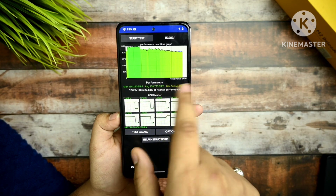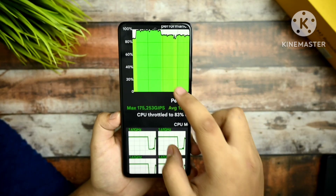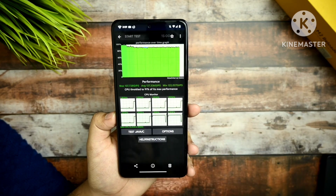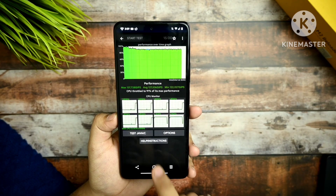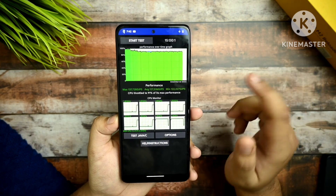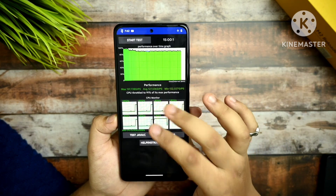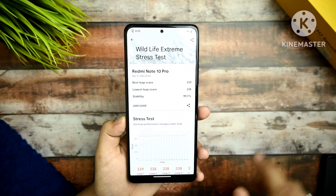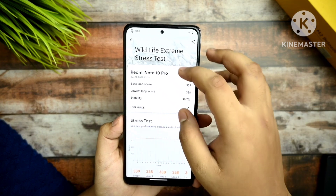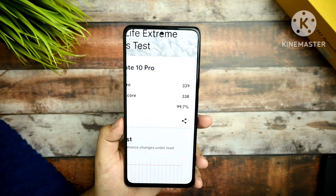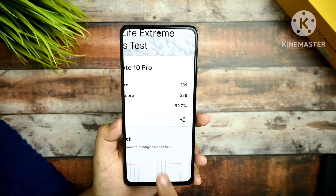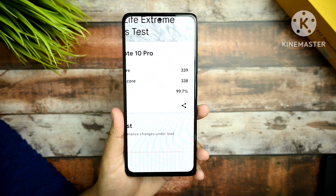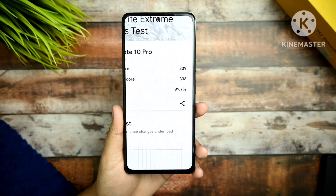This is the optimization profile benchmark — run for 15 minutes — which gave 175 GPS output with 83% max performance. Without any game space or optimization profiles, the result for 15 minutes shows a good graph with CPU throttling at 91% max performance. This is the Wildlife Extreme stress test and I ran it with no issues — stability is 99.7%, which is excellent because this test takes 15 to 20 minutes. Usually your device gets hot, but with this ROM you're not getting that kind of issue.